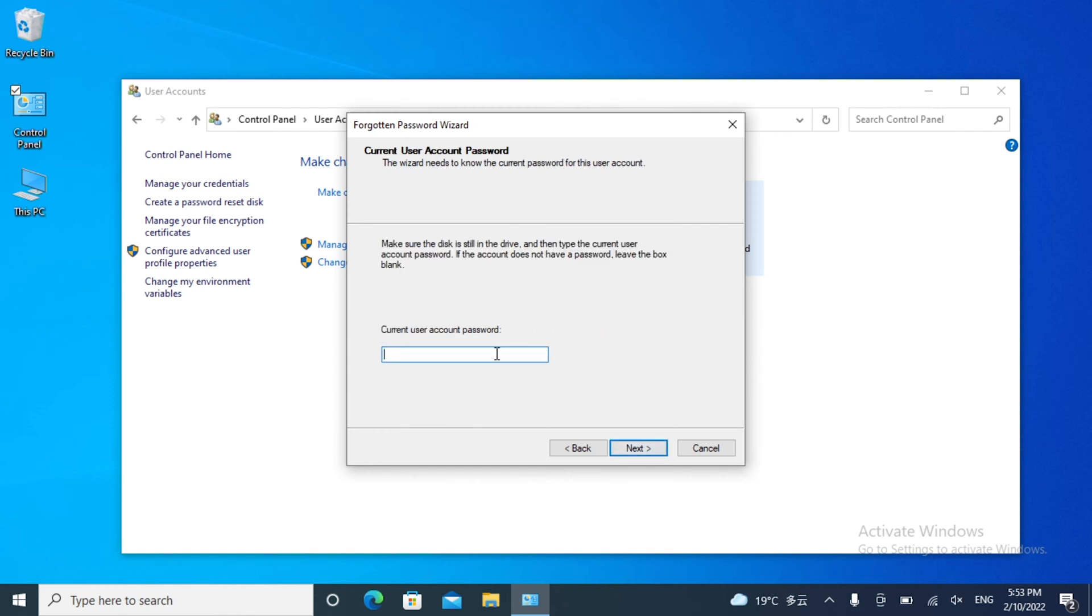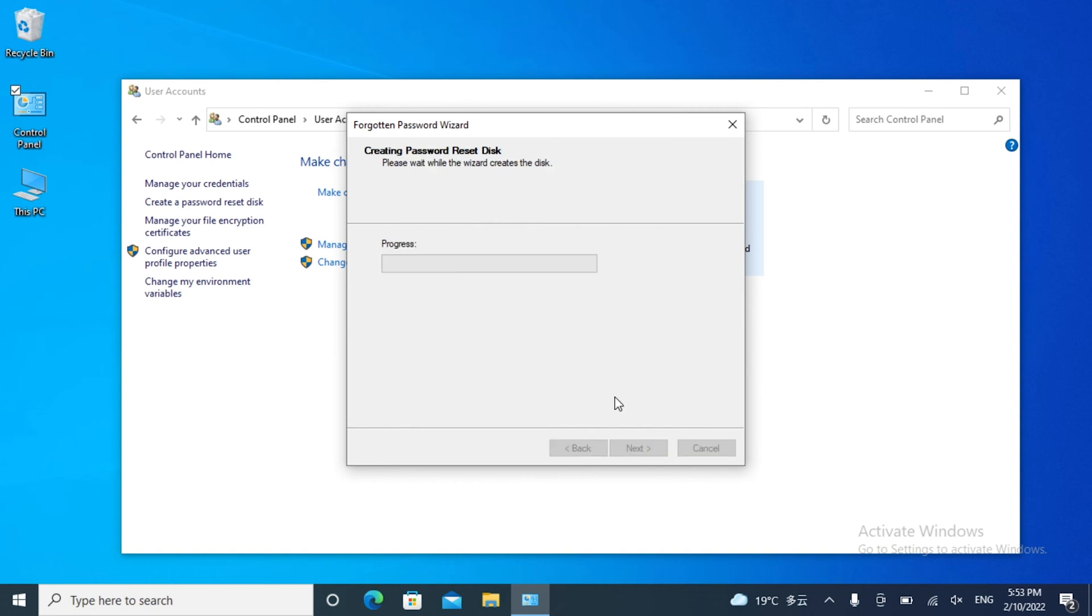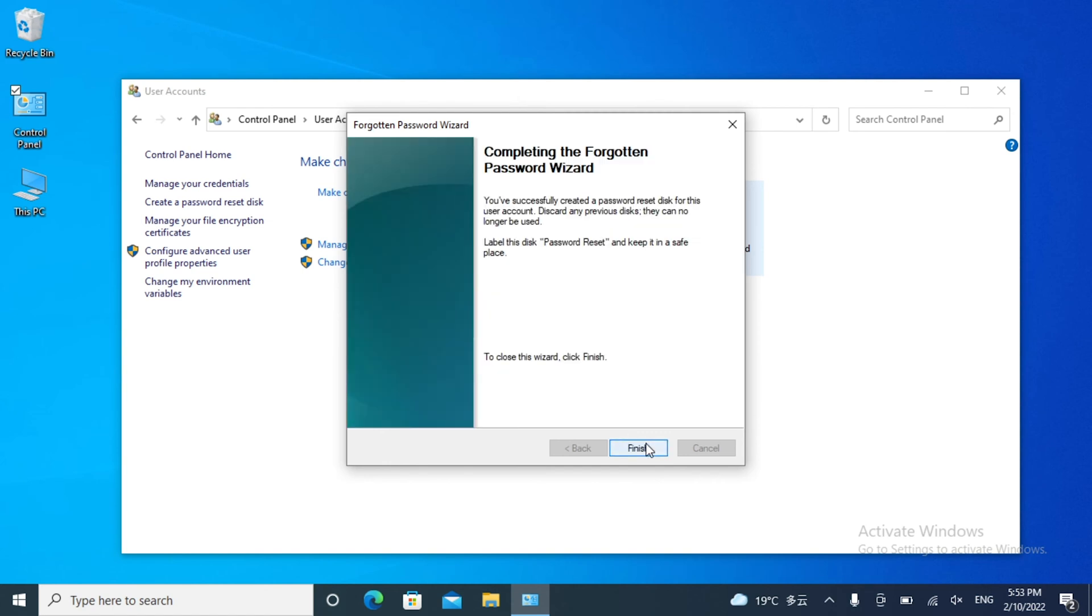Now, enter your current user account password. It will create a password reset disk for you. Once done, click Next and finish the progress.